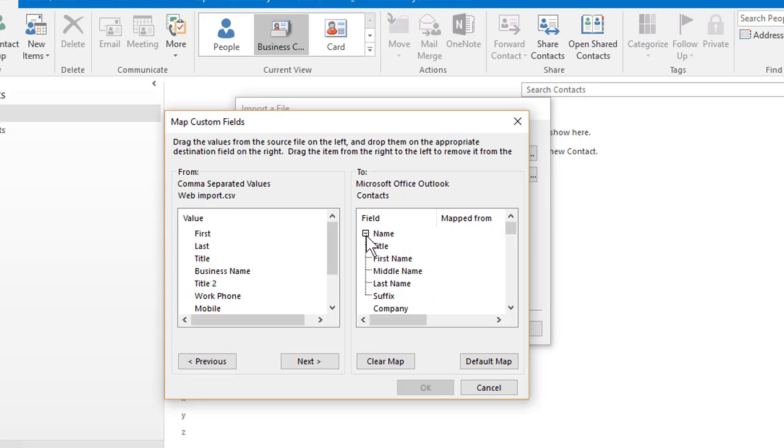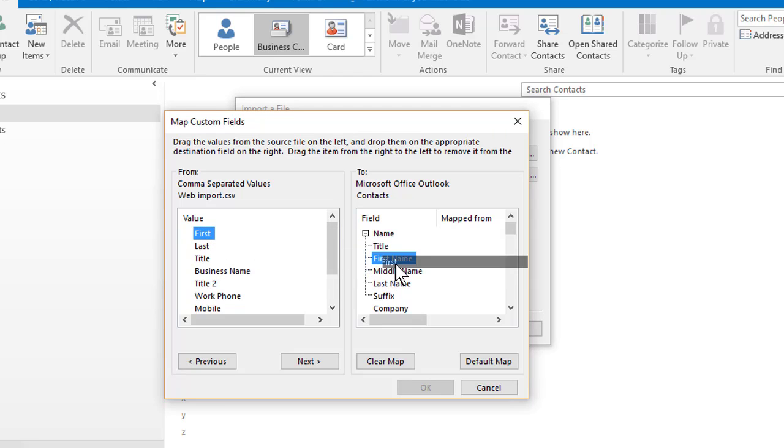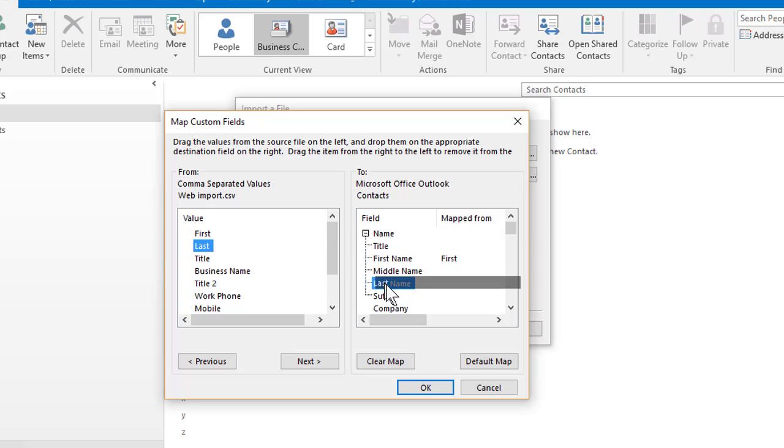So I'm gonna expand the name. And I need to tell Outlook that first in my CSV file is the same as first name. And last is the same as last name. And title, this was Dr., Mr., Mrs.